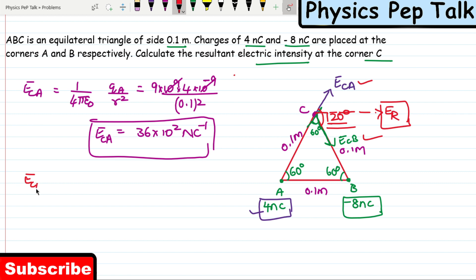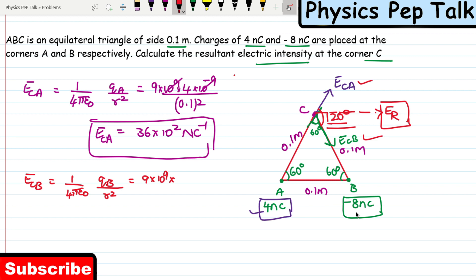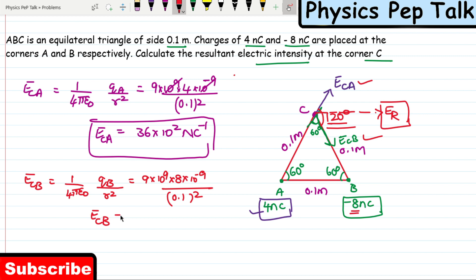Next, electric field at point C due to charge placed at point B equals 1 by 4 pi epsilon naught, that is 9 into 10 power 9. We do not consider the negative sign here since we already determined the direction of the electric field. The charge is 8 nanocoulomb (8 into 10 power minus 9) divided by 0.1 squared. The electric field intensity at point C due to charge B equals 72 into 10 power 2 Newton per coulomb.